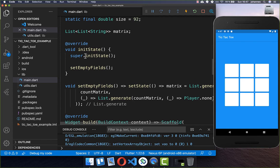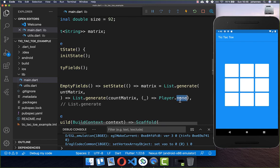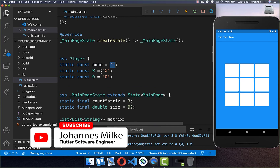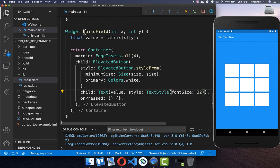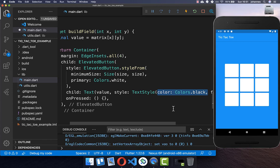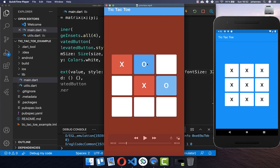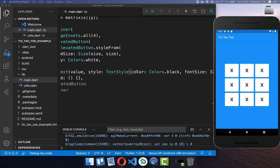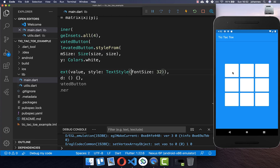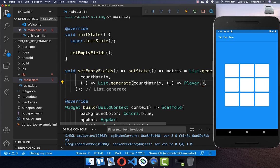As you may remember, within our initState we created the empty fields and set every value to player none, which is our empty field. We can also temporarily change it to X to test — and also update the text style in buildField to black since the background is white. You can then see all the X values initially. Later our values will have a white color, so we can remove the black color again. Within setEmptyFields we also replace the X back with the none field to restore the empty state.